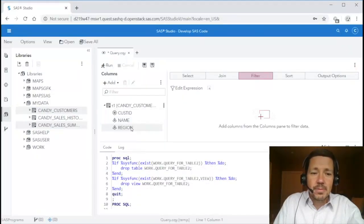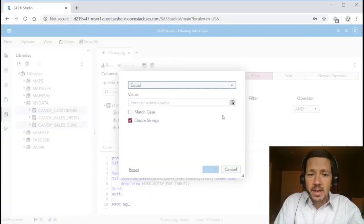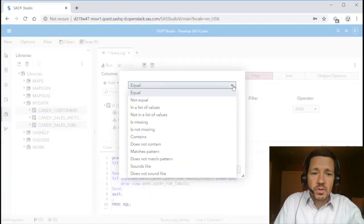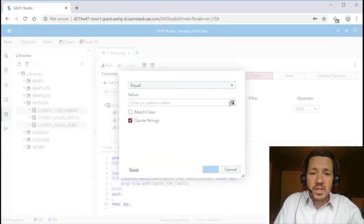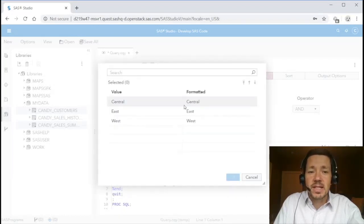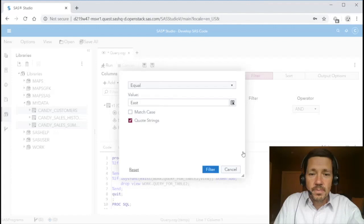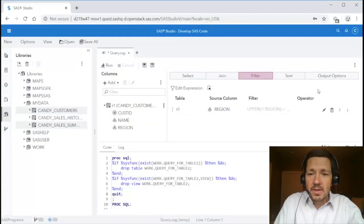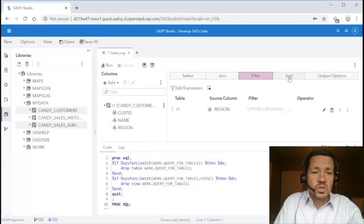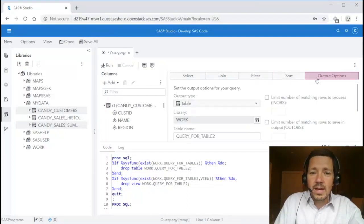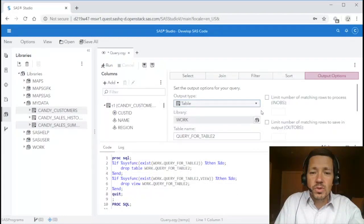On the filter tab I can drag a variable over and specify a filter. I've got a number of comparators I could type a value or I can retrieve the distinct values for this variable which I'll do and apply that filter and then if I wish to sort by a variable I could do so or provide output options whether I want to create a table a view and where I wish the output to land.